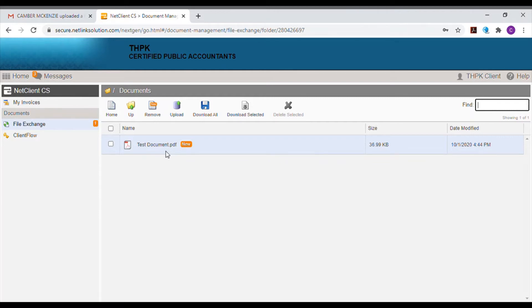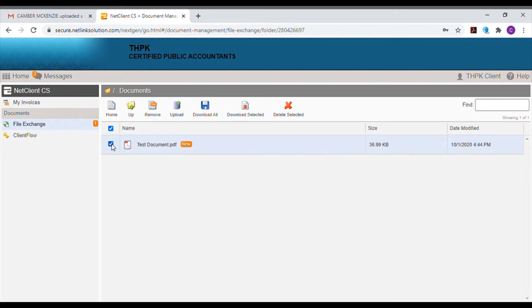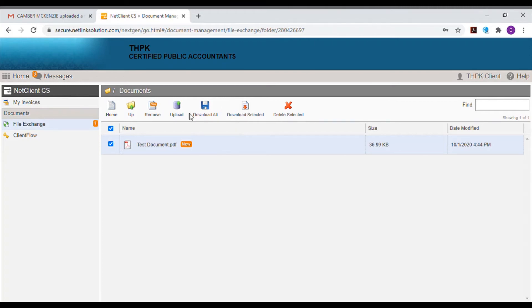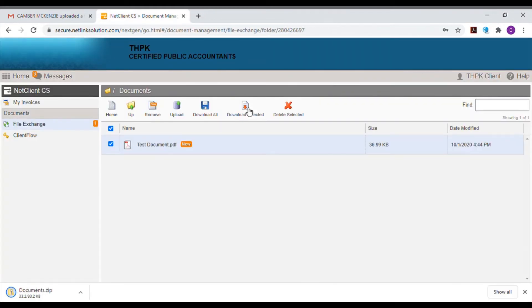You can click on the file to view it in your browser or check the box on the left of your document. You can select multiple documents if they're available in your folder and then choose the option from the menu to download selected, download all, or delete selected as needed. If you download the document, your computer will likely save the downloaded document as a zipped or compressed file.